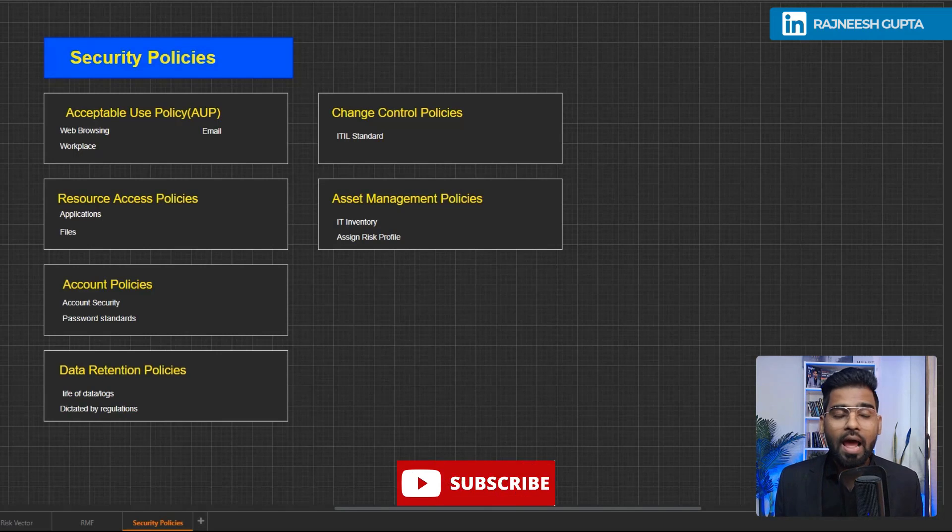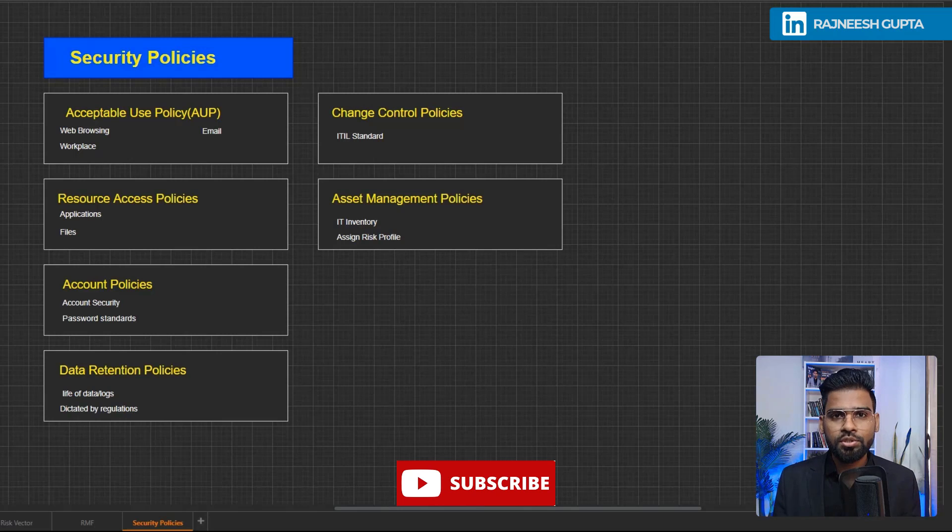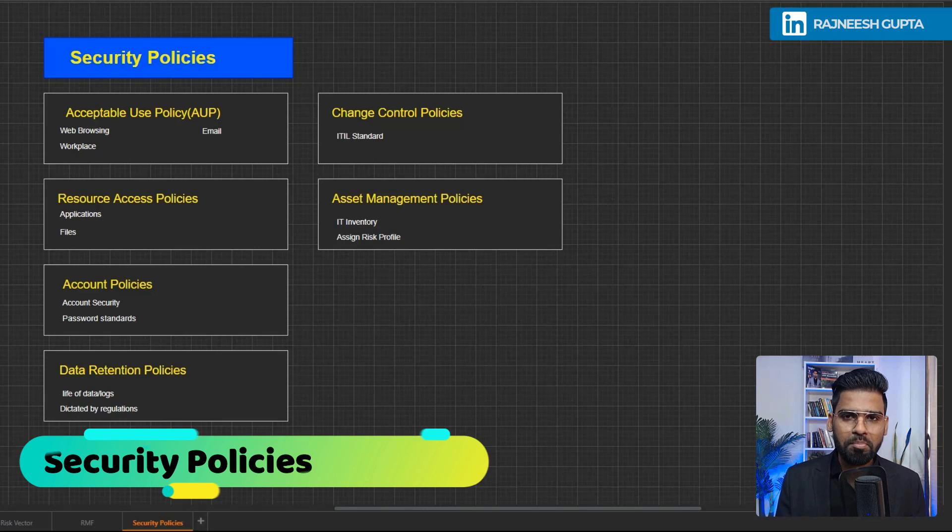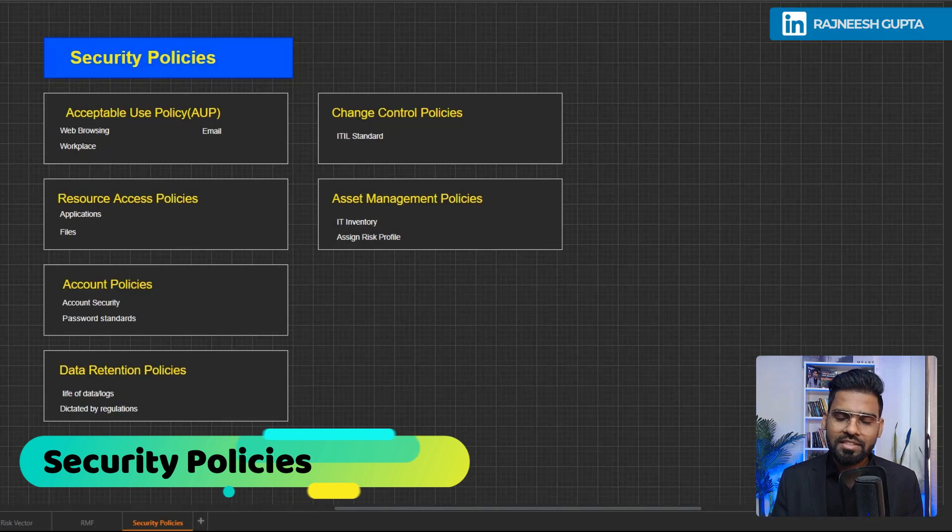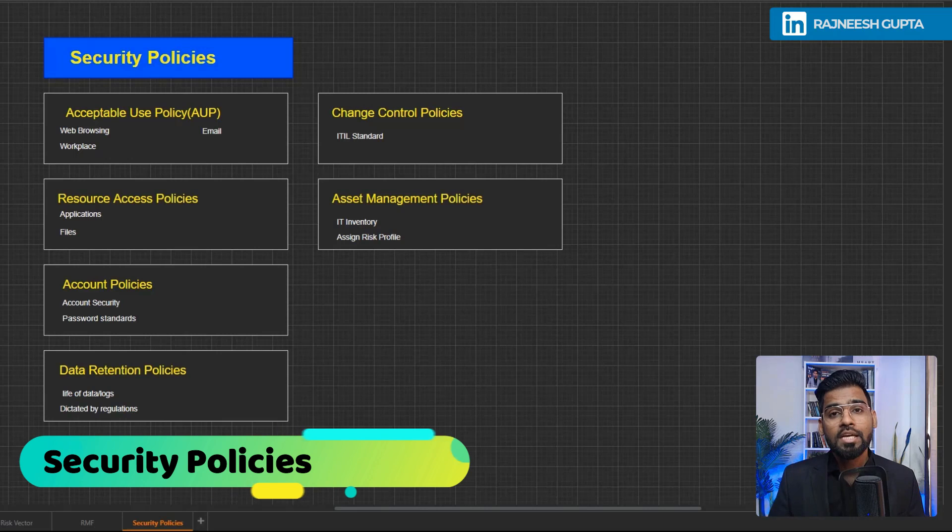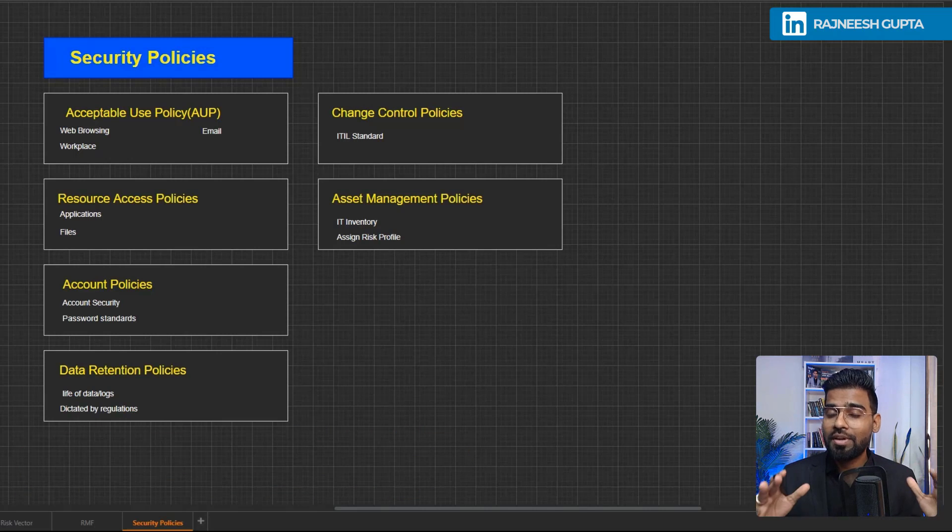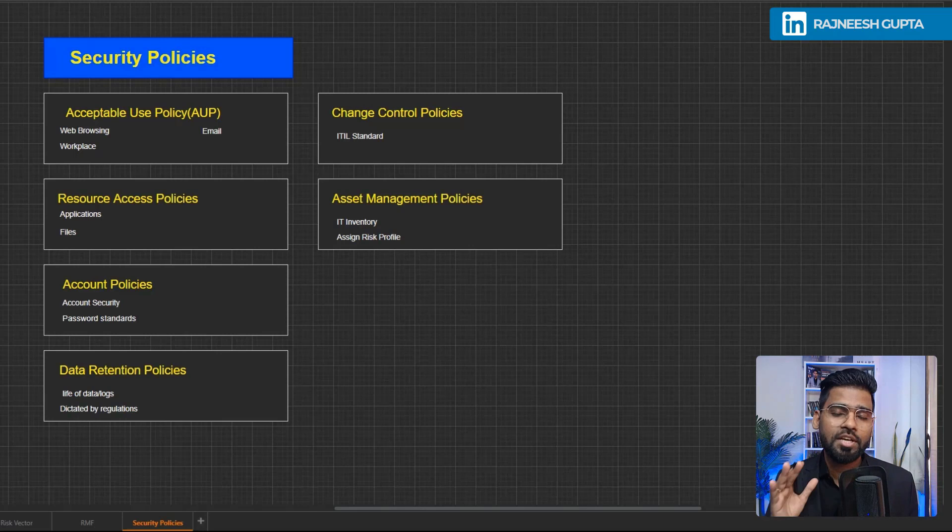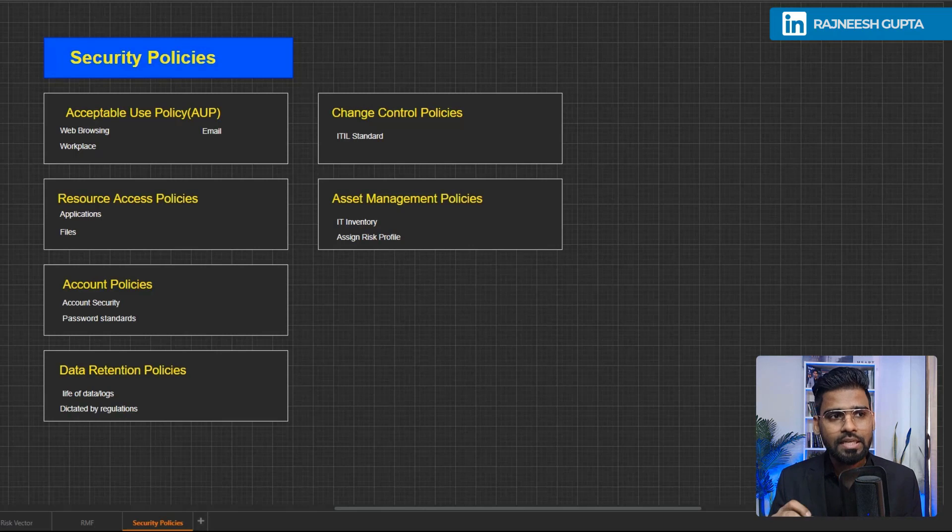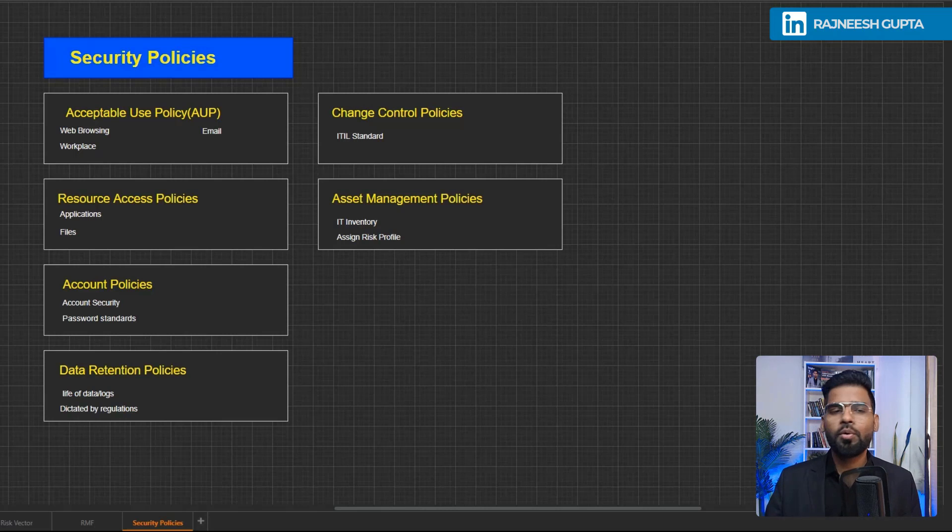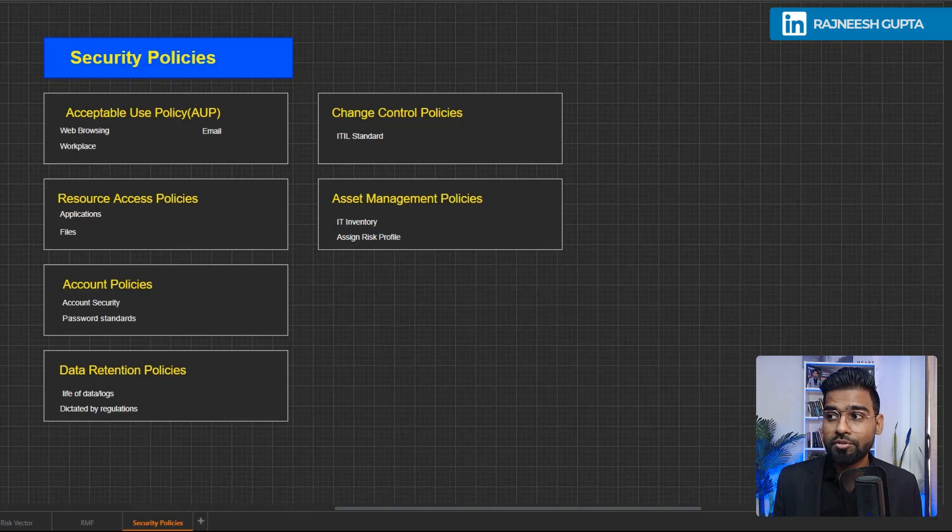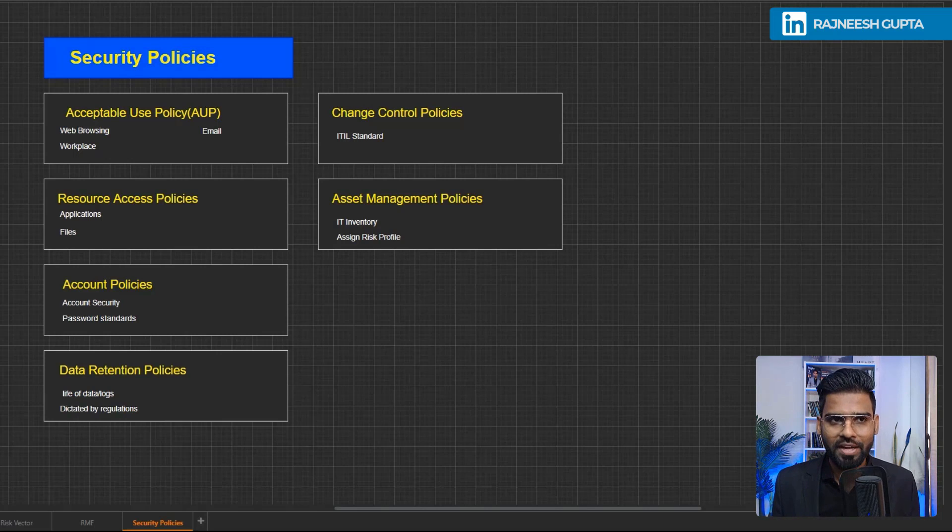All right, welcome back everyone. I'm Rajneesh Gupta and this is the series of CompTIA Security Plus exam preparation guide. Before we go ahead make sure you subscribe to the channel so that you keep getting the valuable security content for you. Now let's get started with security policy. In this video we are going to talk about different security policies required after you complete your risk management profiles.